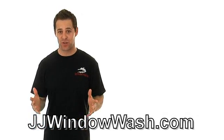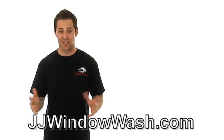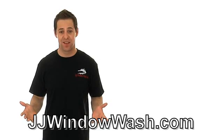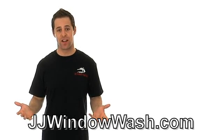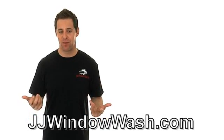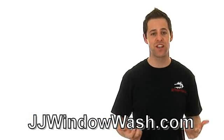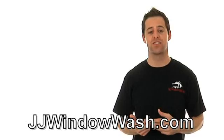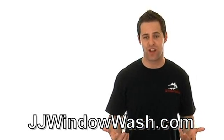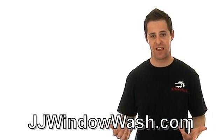So you hire a window cleaning company and they clean your windows. They look great, but now you're wondering, how often should I maintain them? And that's a question I get asked by clients numerous times. On what schedule should I get my windows maintained?